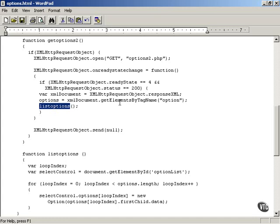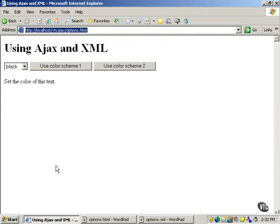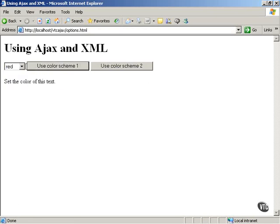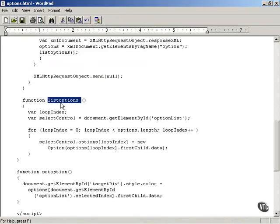This introduces us to the topic. The listOptions function has the task of recovering the options inside the array named options and populating the select control — this control — with the color scheme that the user has selected. listOptions is going to take the array of option elements and populate the colors from the options elements inside the select control.